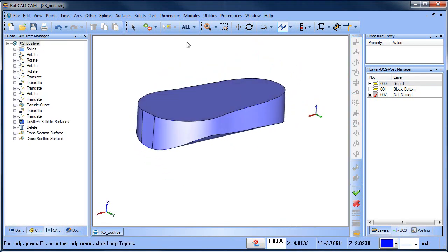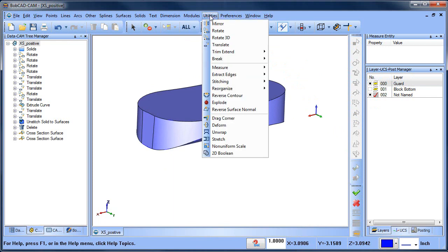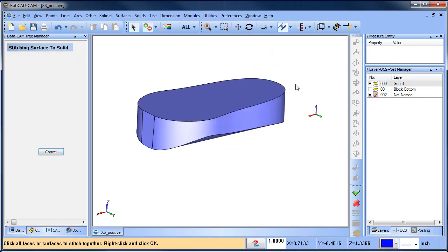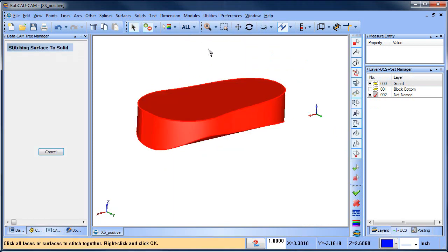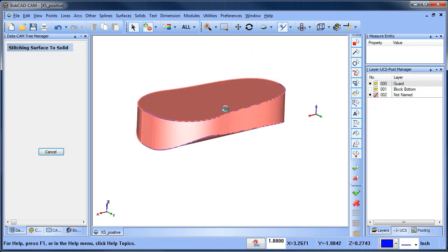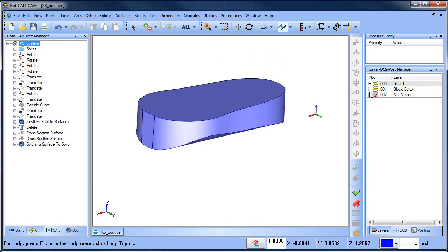I can bring that solid or the surface layers back up, we can do stitching stitch surface to solid, select all, spacebar, so now this is a solid.